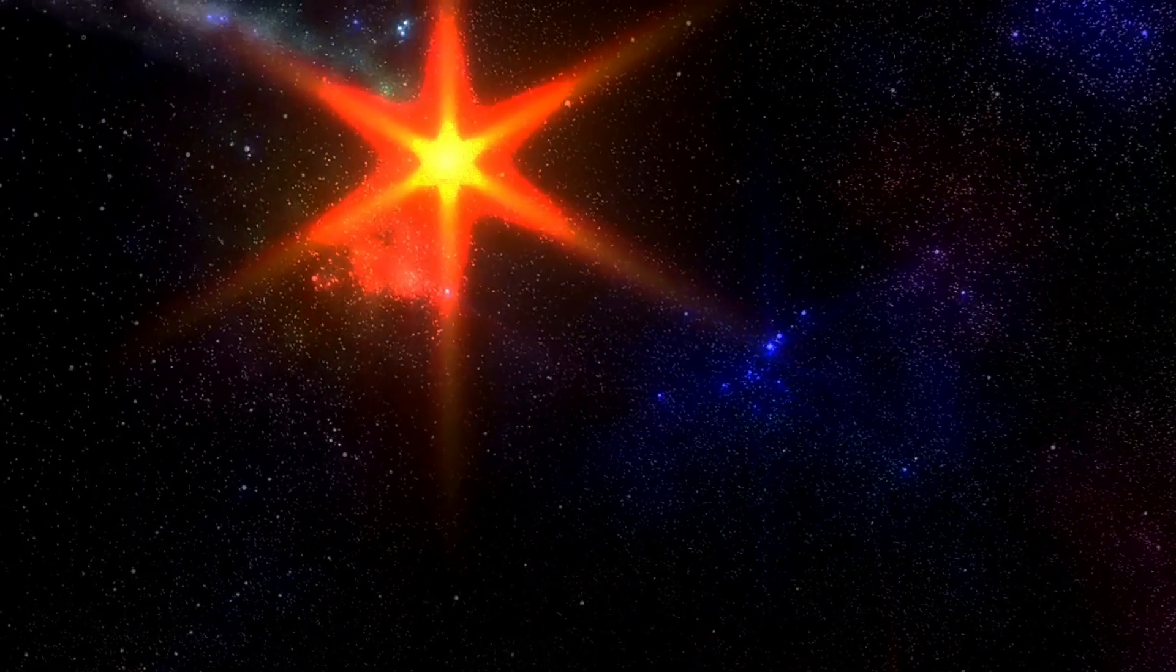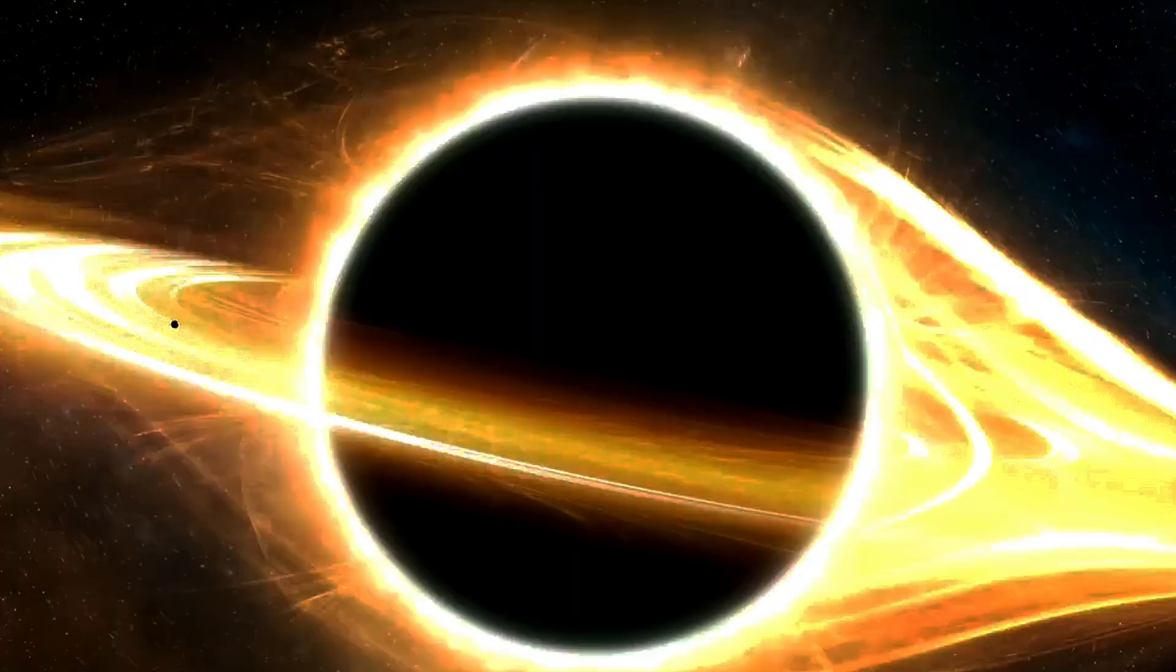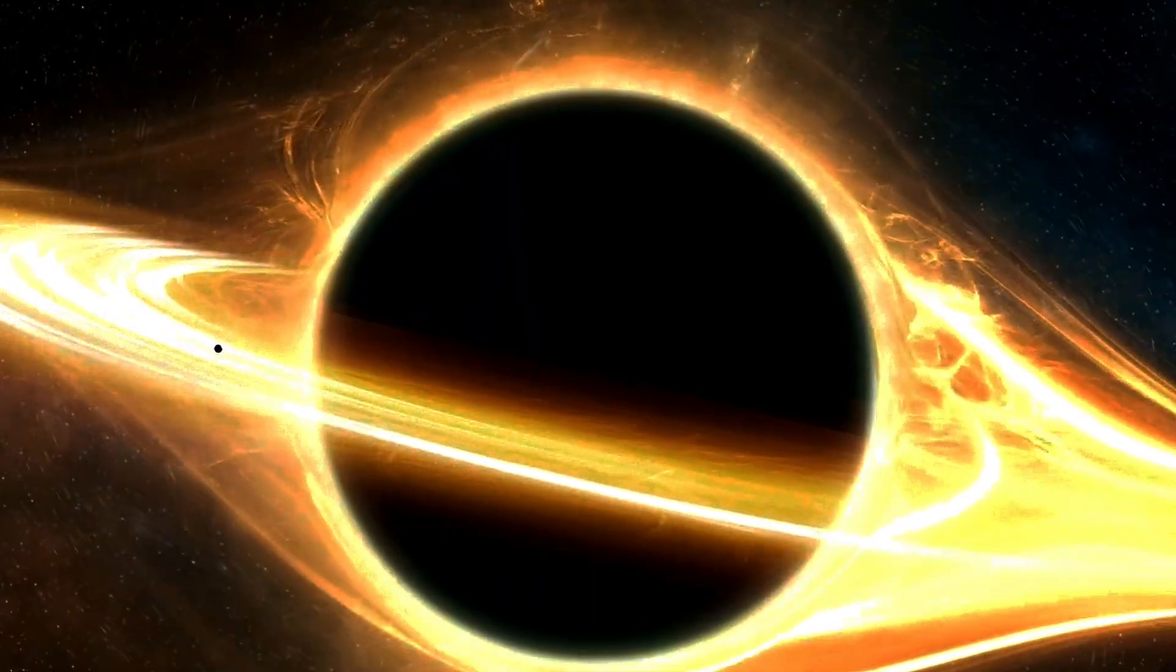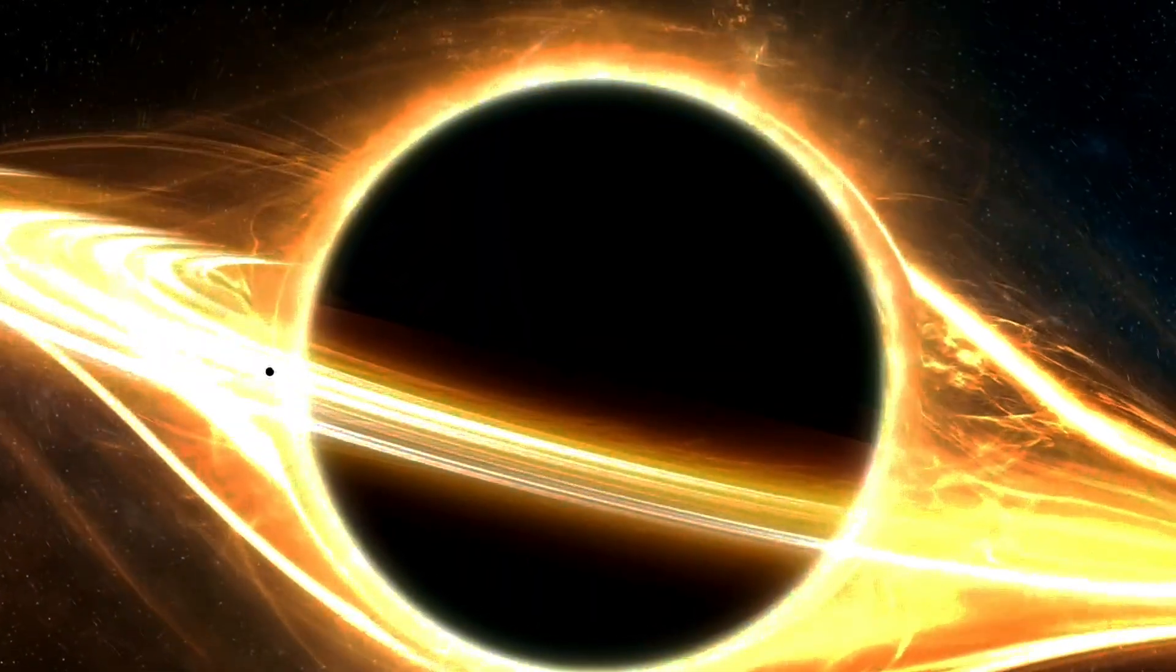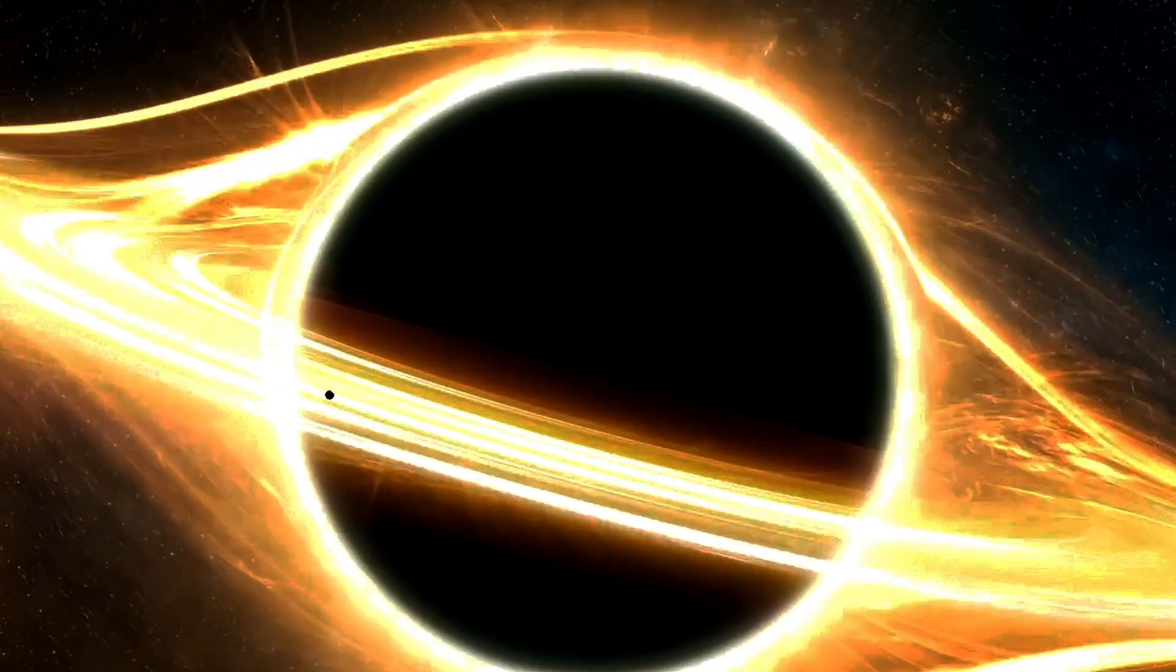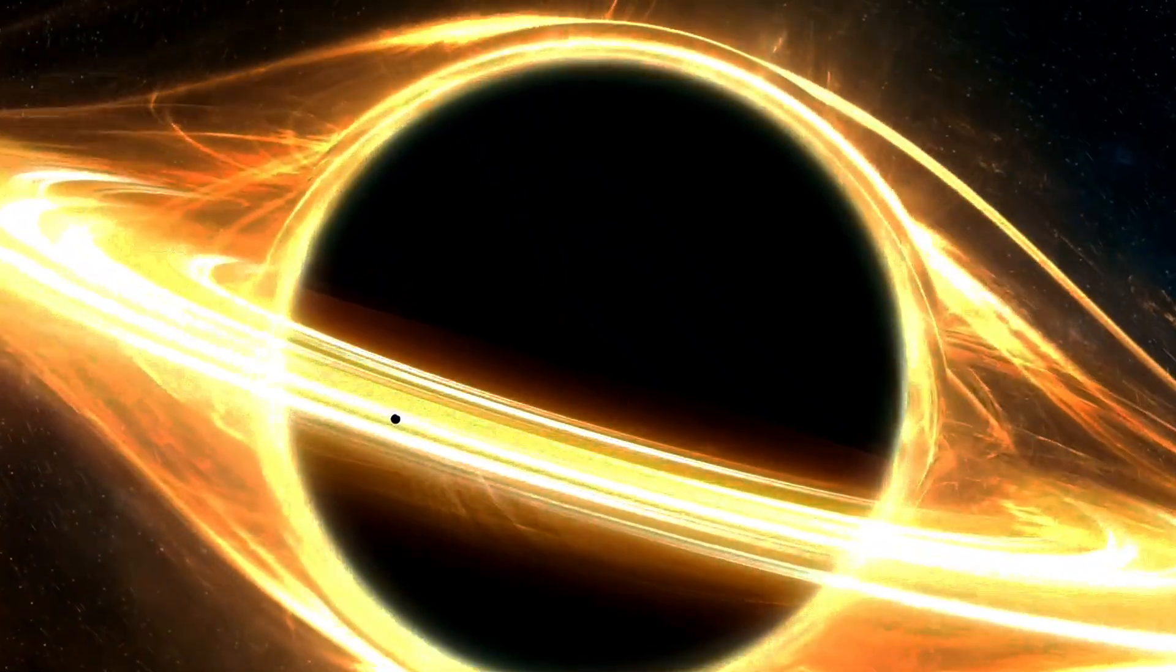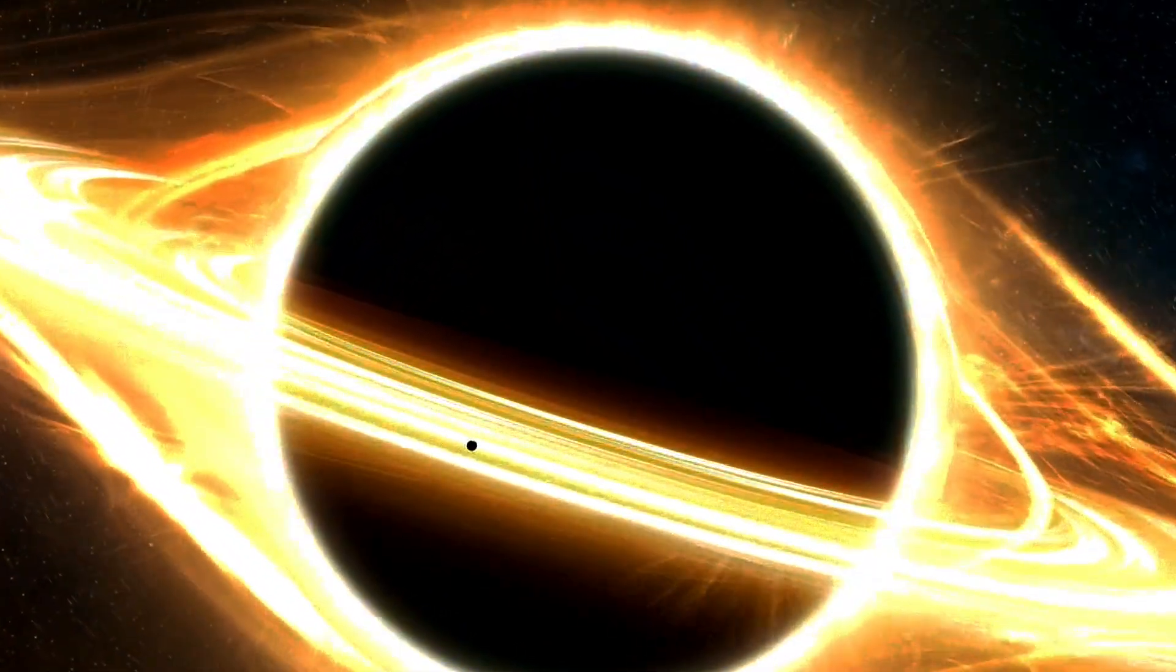A Wilson loop is simply a product of matrices as it goes around a loop. This makes gravity look a lot like other forces, since the strong, the electroweak, and electromagnetism can be expressed as Wilson loops on lattices.